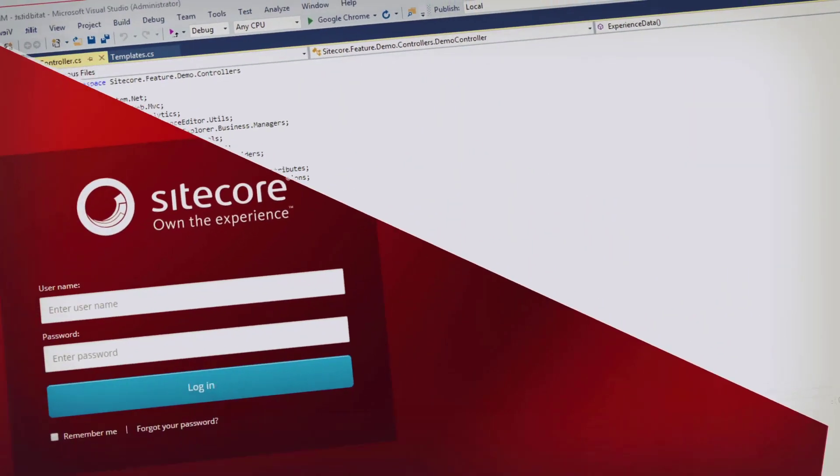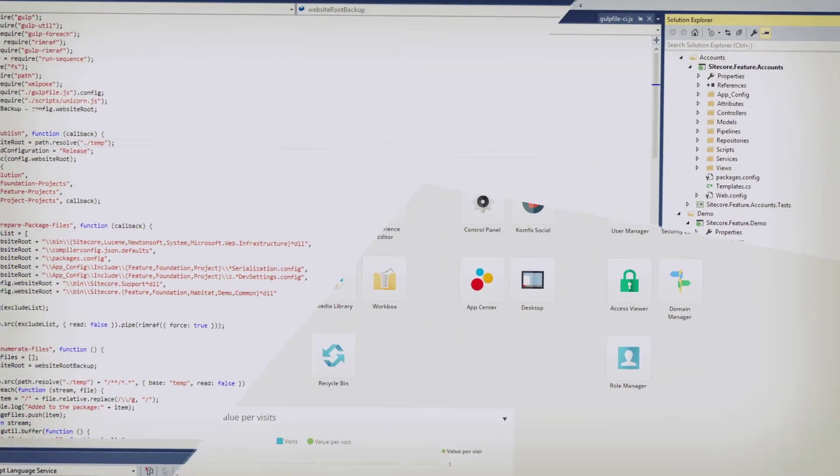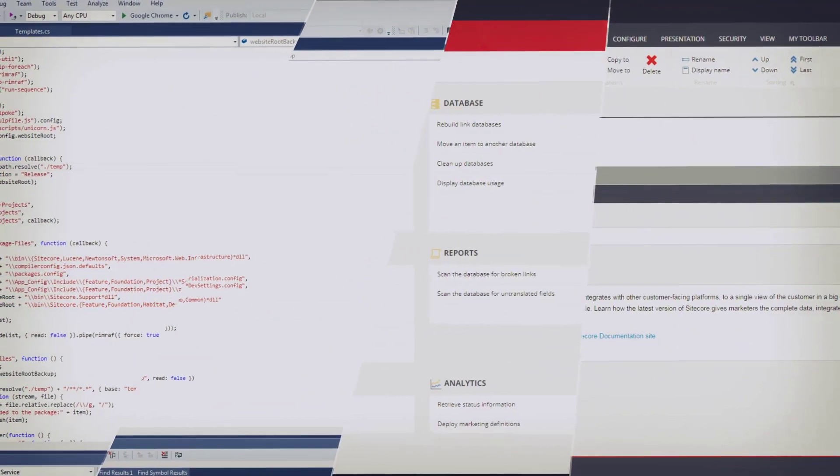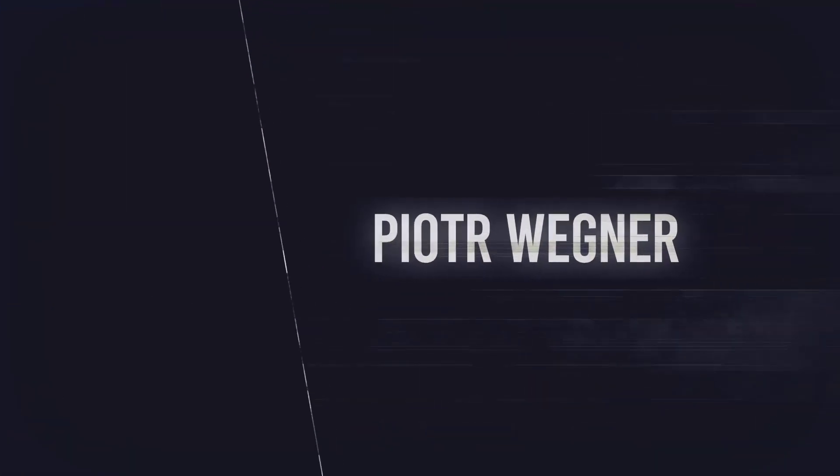In this tutorial we will be talking about template inheritance, how to inherit from another template, to reuse existing fields and to avoid duplicating the same field. Welcome to this tutorial on how to use template inheritance inside Sitecore.